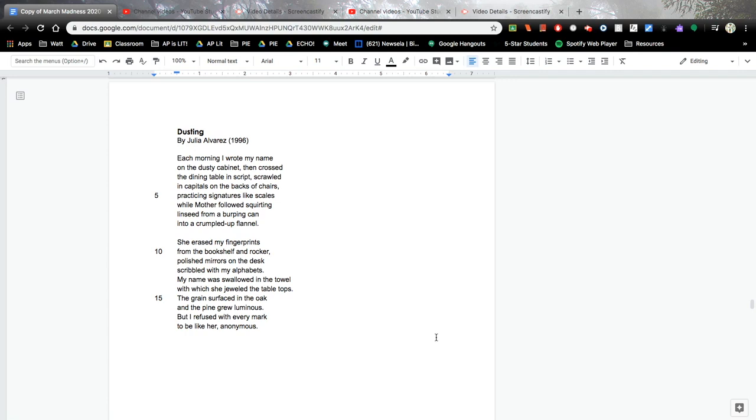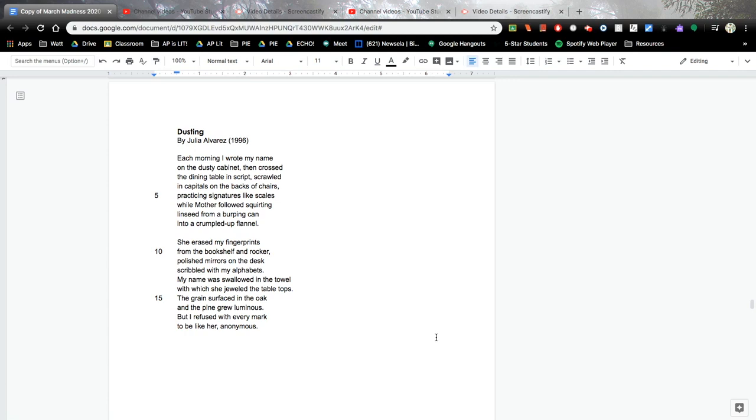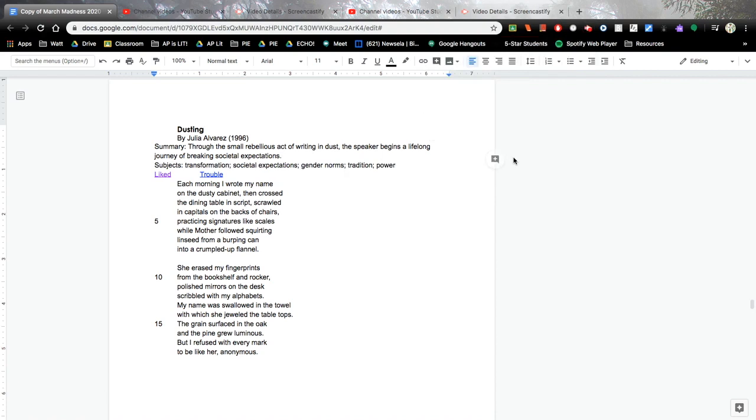Summary. I got deep with this one. My summary is: through the small rebellious act of writing in dust, the speaker begins a lifelong journey of breaking societal expectations. Subjects I see are transformation, societal expectations, gender norms, tradition, and power.